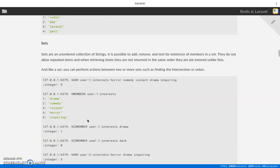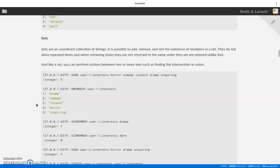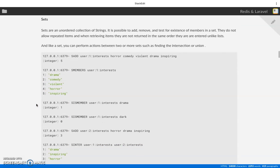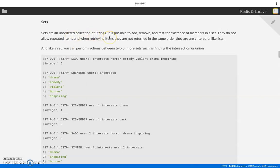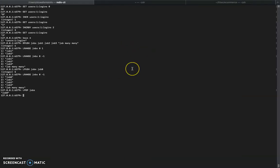The next data type we'll look at is sets. Sets are a very beautiful data store. A set is another collection of strings — everything in Redis is strings. Sets make it fast to test for existence of a member. Importantly, sets do not allow repeated items, and they do not return items in the same order. Unlike lists, where items are always returned in insertion order, sets are unordered.